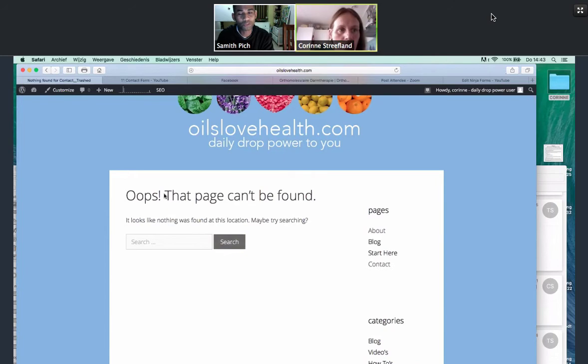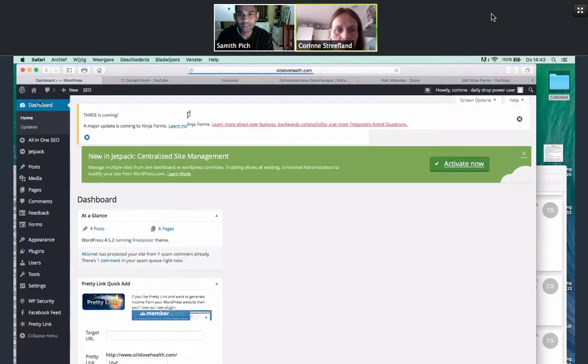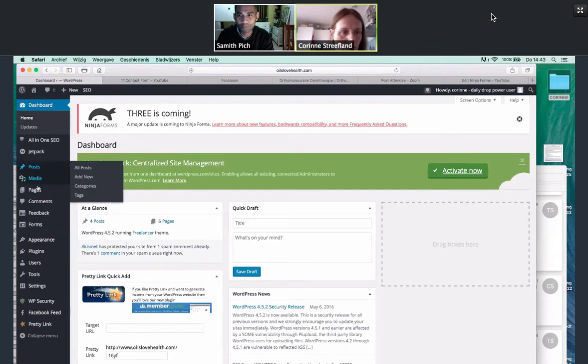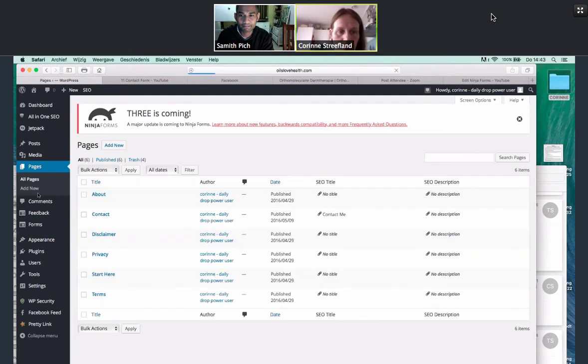But first of all, let's go and find the page itself. So I want you to go back to the dashboard. Dashboard. And once we're in there, I want you to go to pages. And we're going to go all pages. I want to see all the pages. Okay. Here it is. So we have contact.